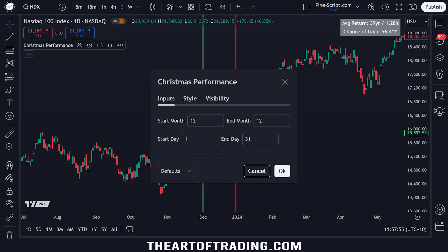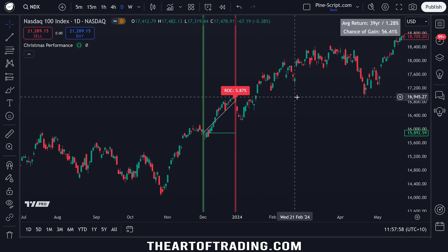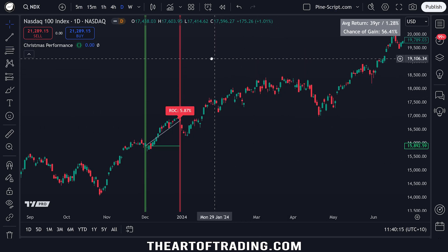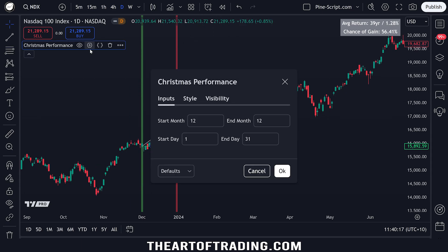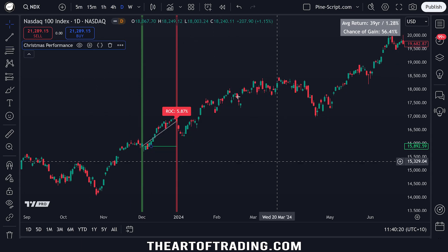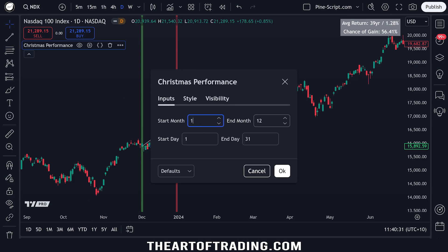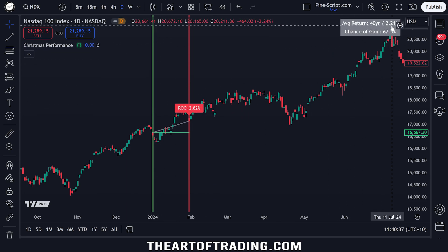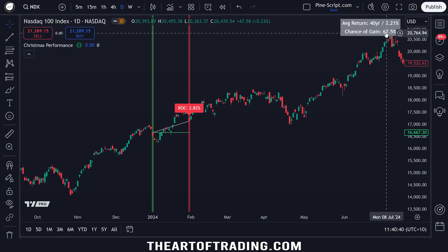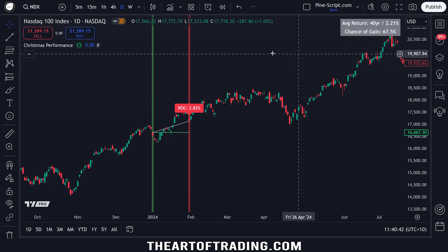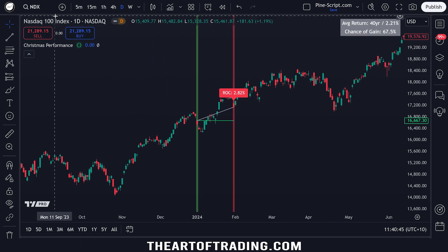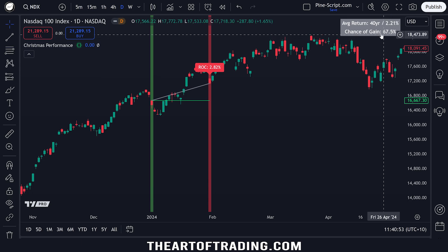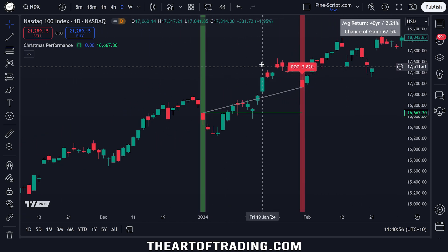This script will work on any time window throughout the year if you're curious about other seasonality time periods. It's a pretty interesting little script — I thought I'd throw something together to wind up the year and analyze the Santa rally, as it's called. You can change the time period here. For example, I could change this to January, and now you can see we have a 2% average gain over 40 years of data and a 67% chance of that month ending positively on the NASDAQ, which I thought was quite interesting. I didn't expect January to be such a positive month, but it is.